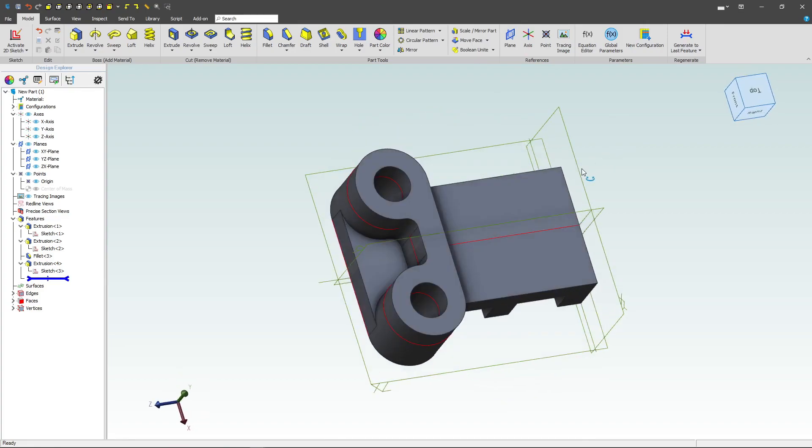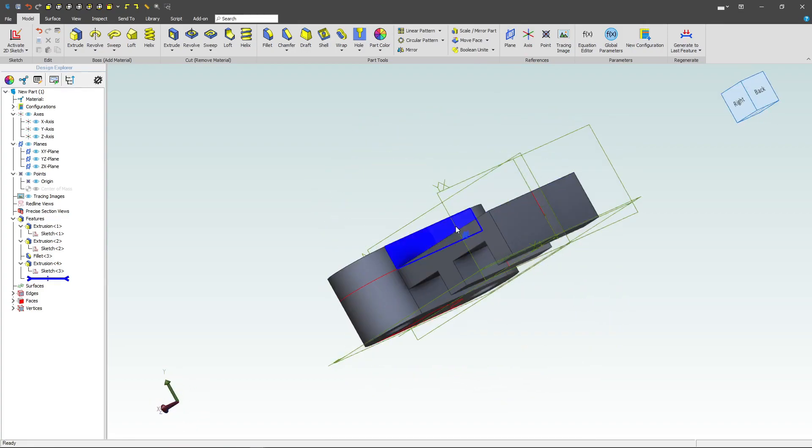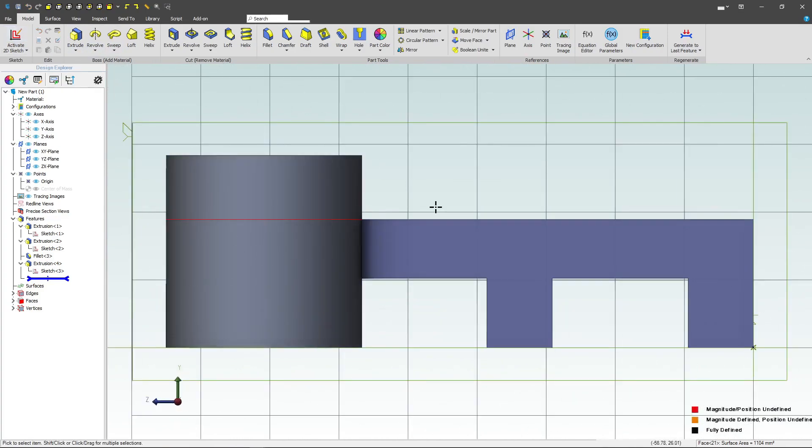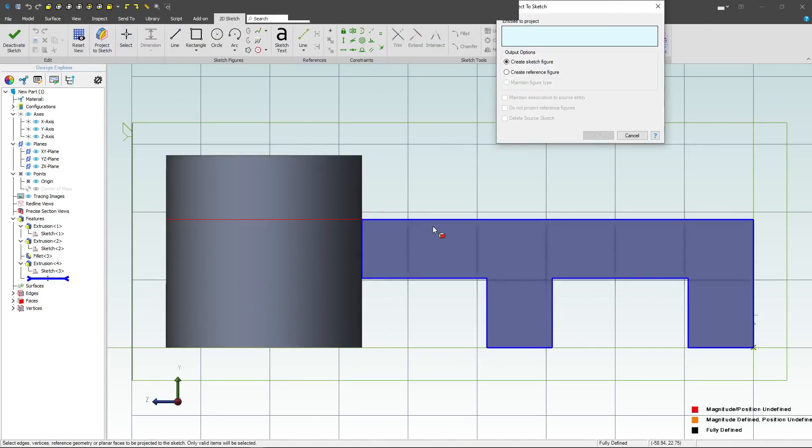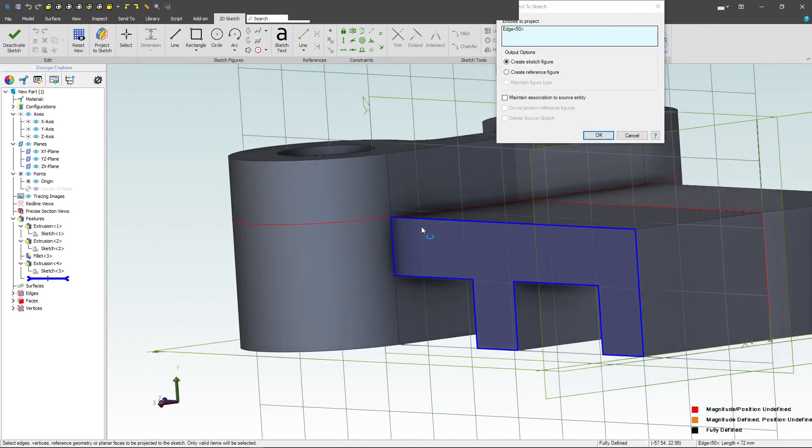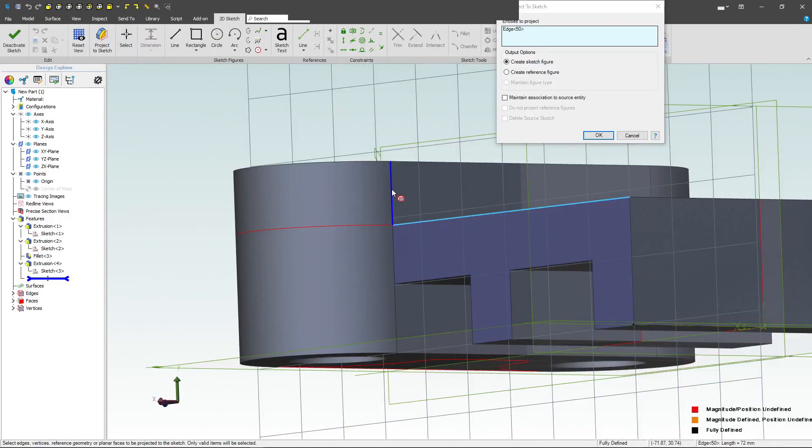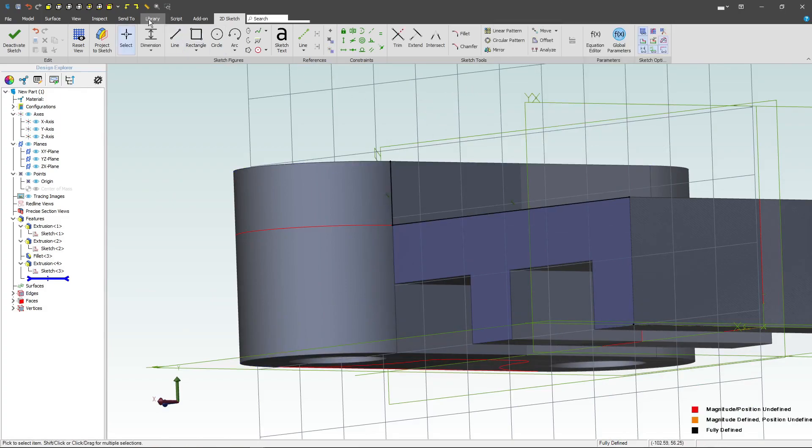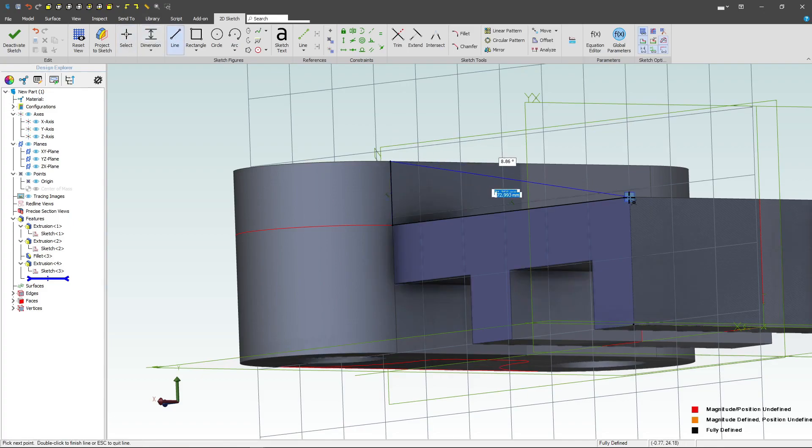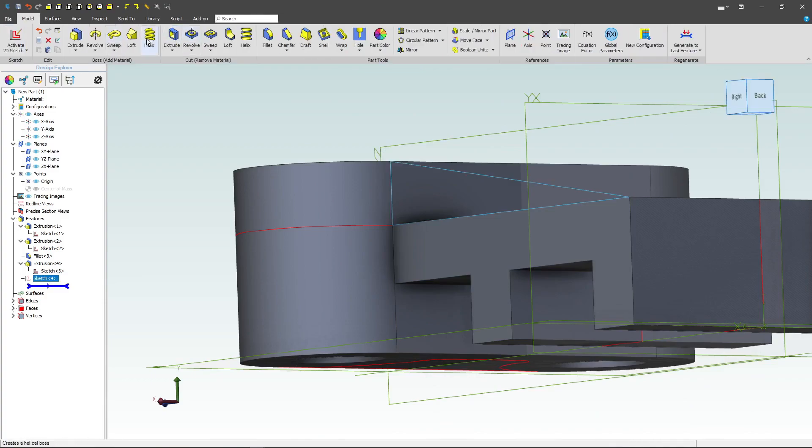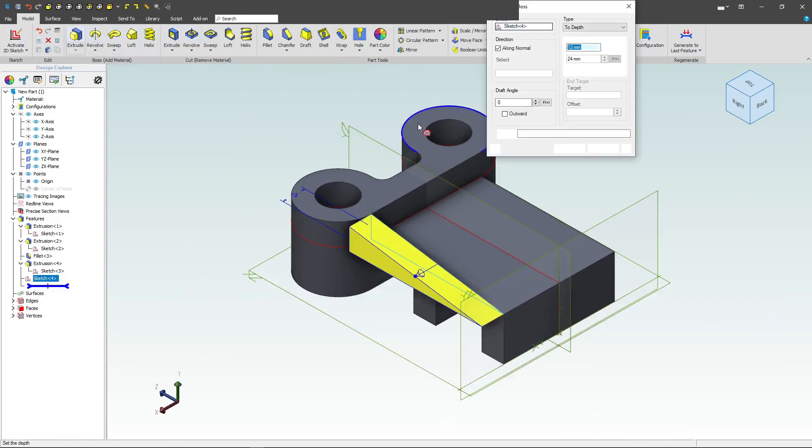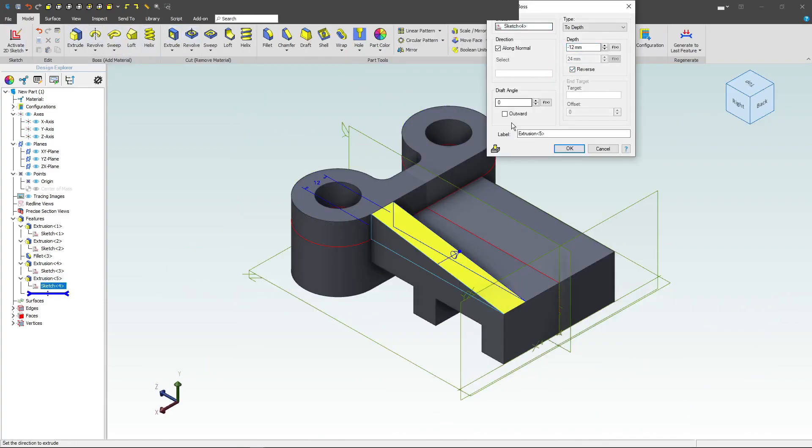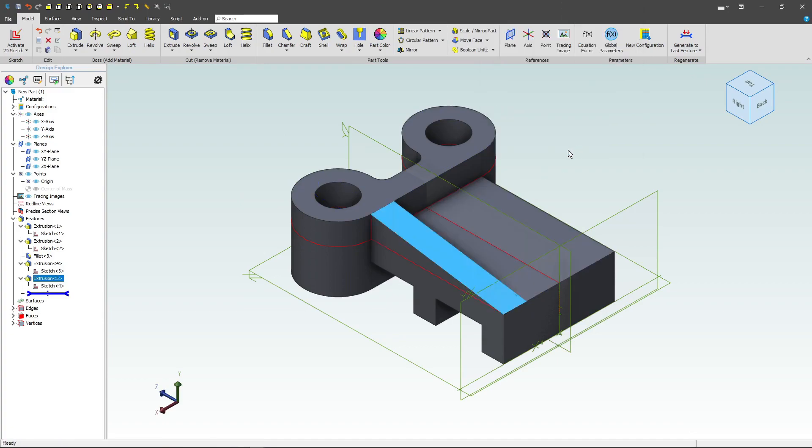Next, I want to add a nice support rib. Maybe I'll highlight this face and activate a sketch. And I'd like to project this edge as well as this edge. And we're going to say maintained association. And then all I have to do is draw a line from point to point. We'll deactivate, we'll make an extrusion, and I'll reverse my direction. And there's our 12 millimeter rib.